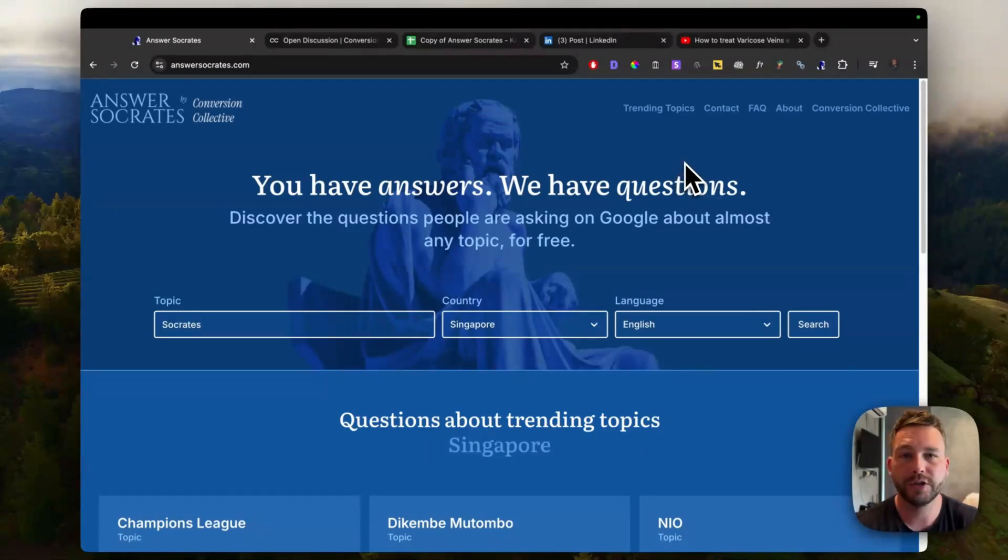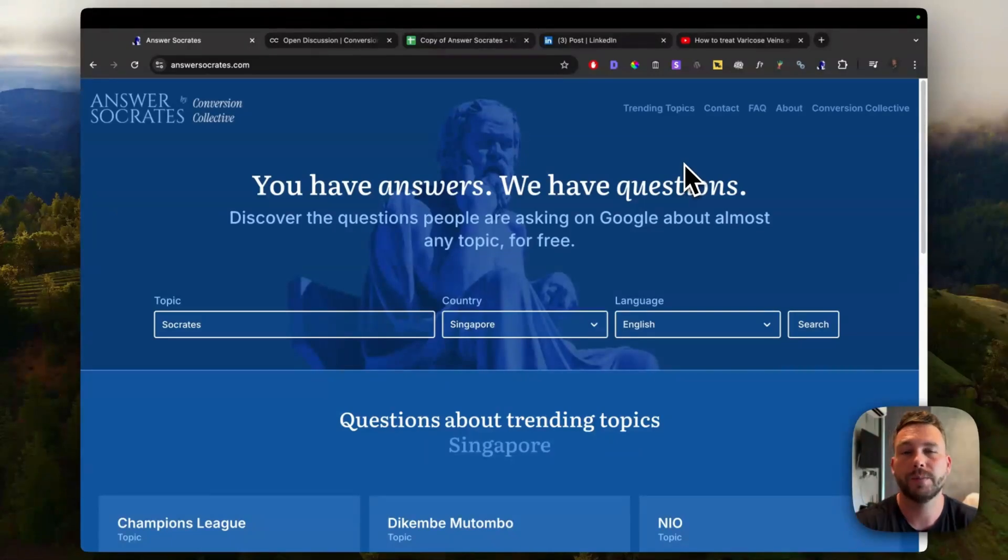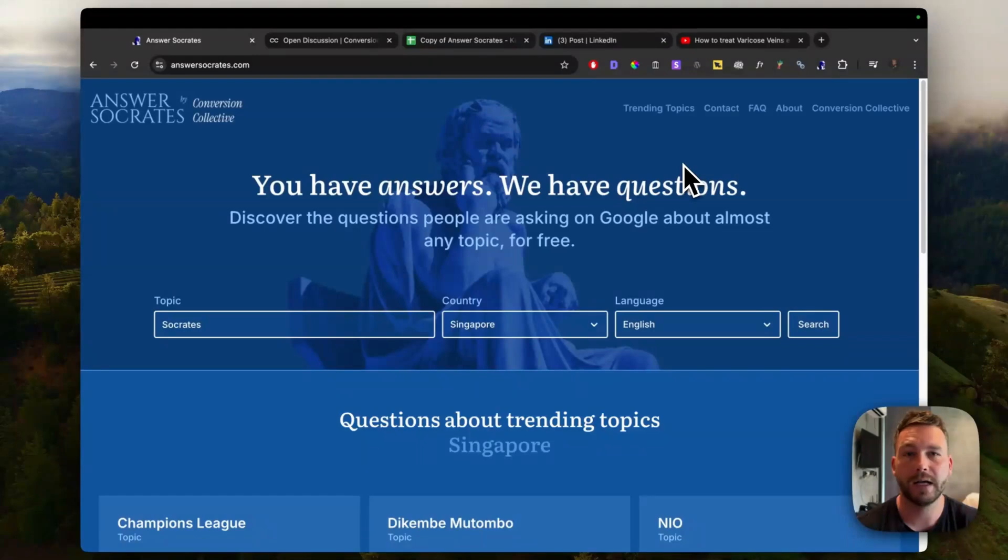So it logically groups short and long tail keywords, people also ask keywords using Google autocomplete as well. You can group question keywords and buyer intent keywords.